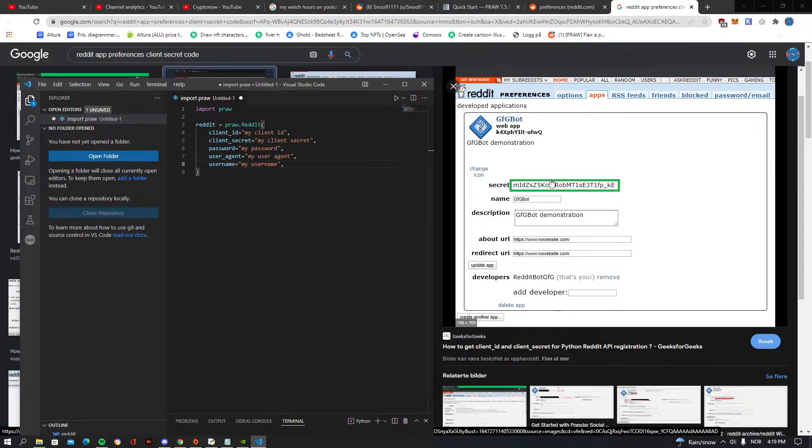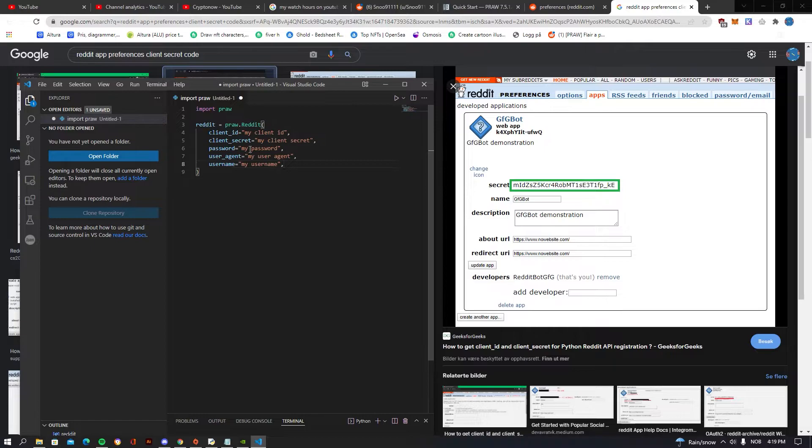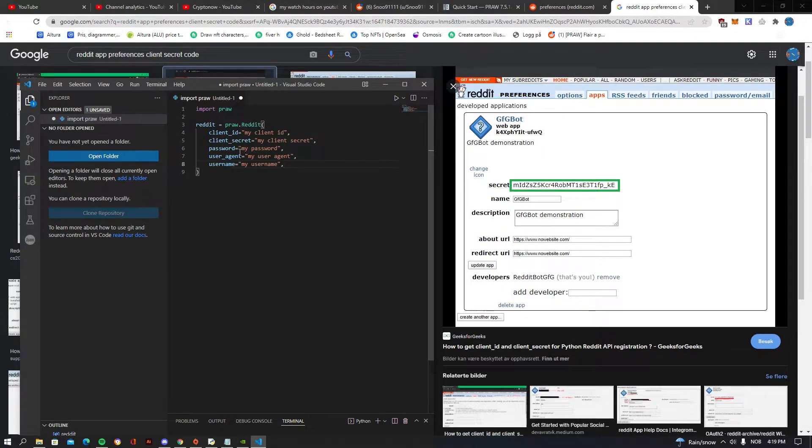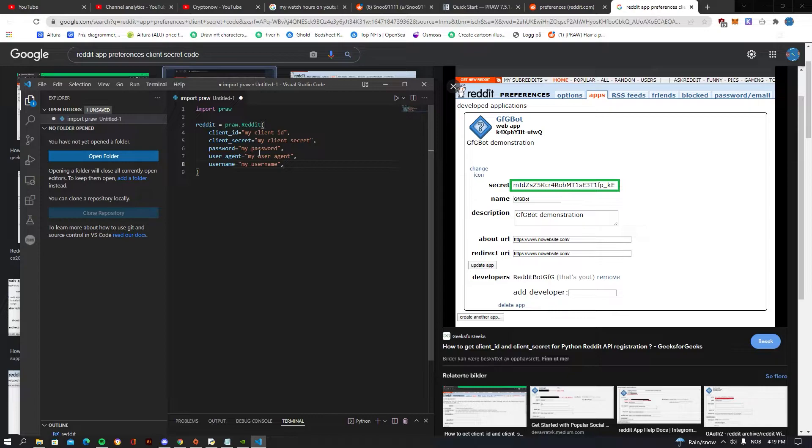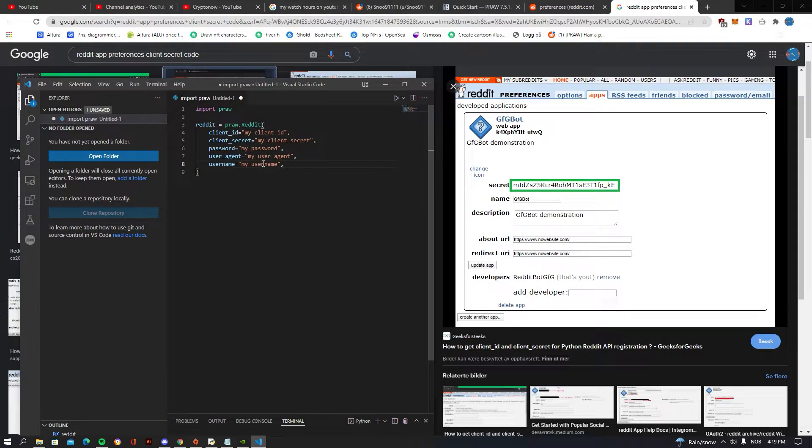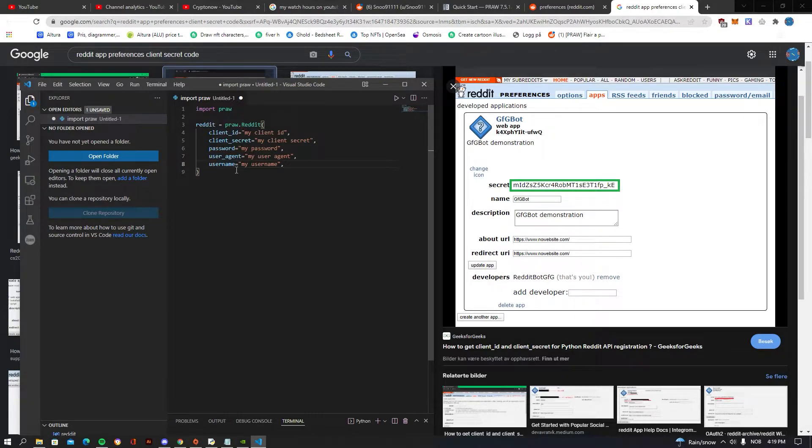Then you also want to be pasting in your password, and this bot is not going to do anything bad, so it's pretty safe to give it your password. Nothing is going to go bad with using this script. And you also want to be having your username, which is just your Reddit username.